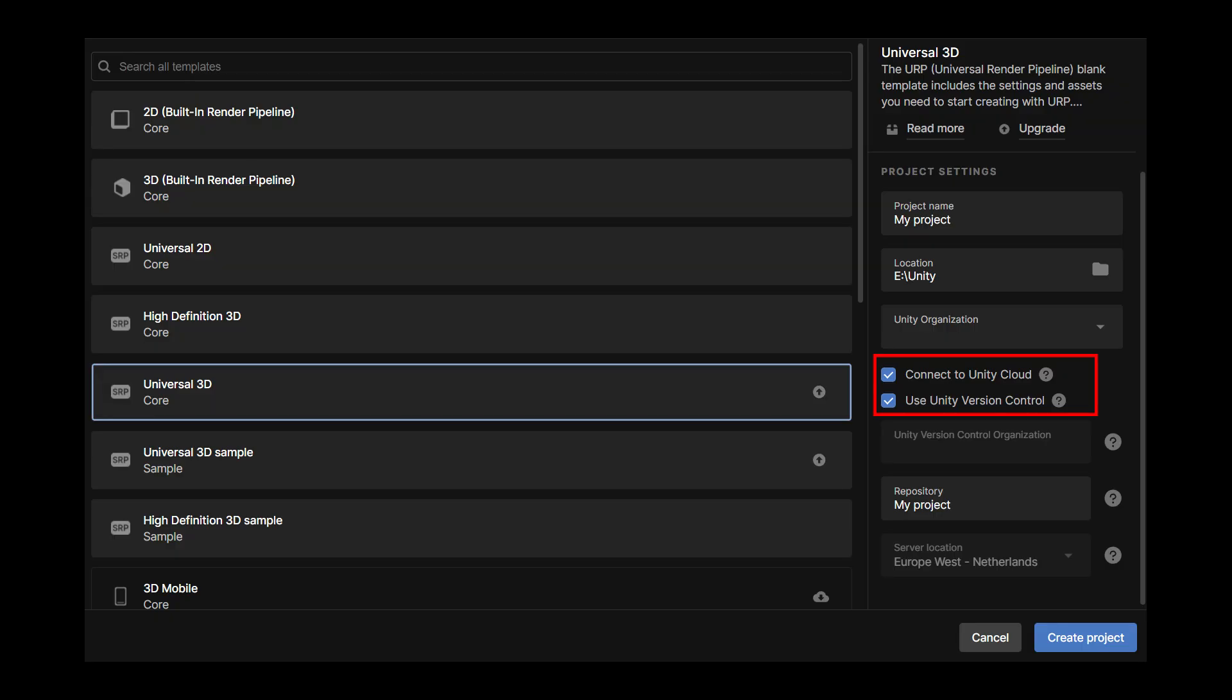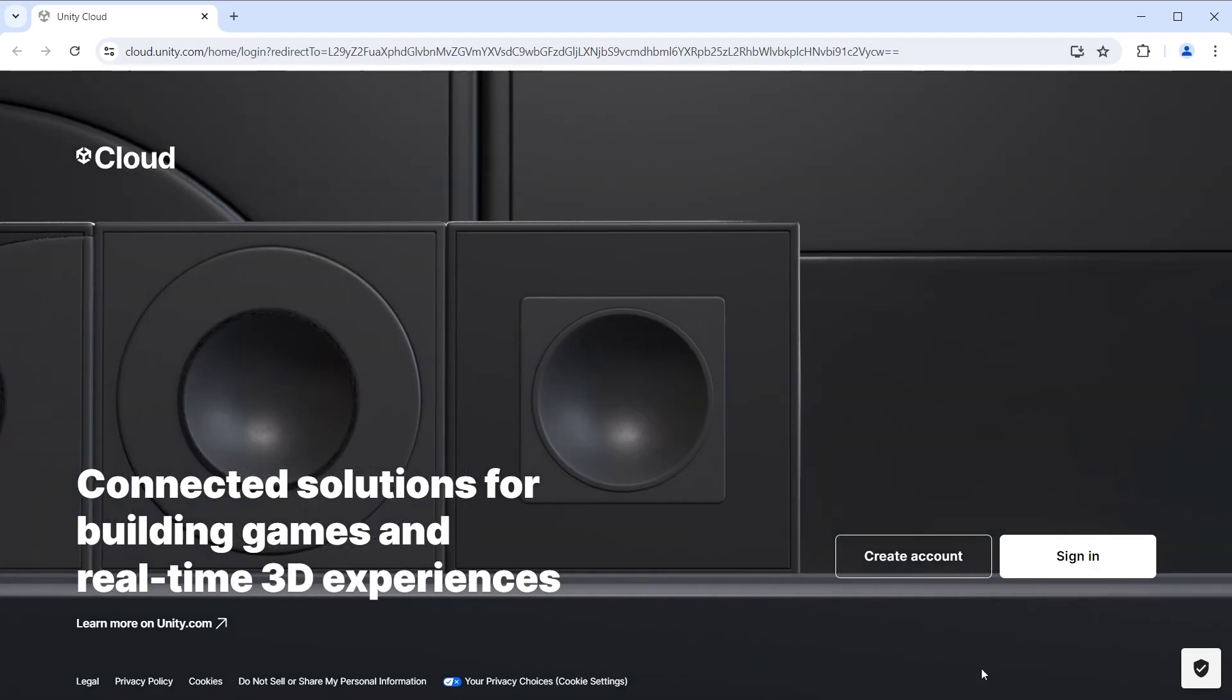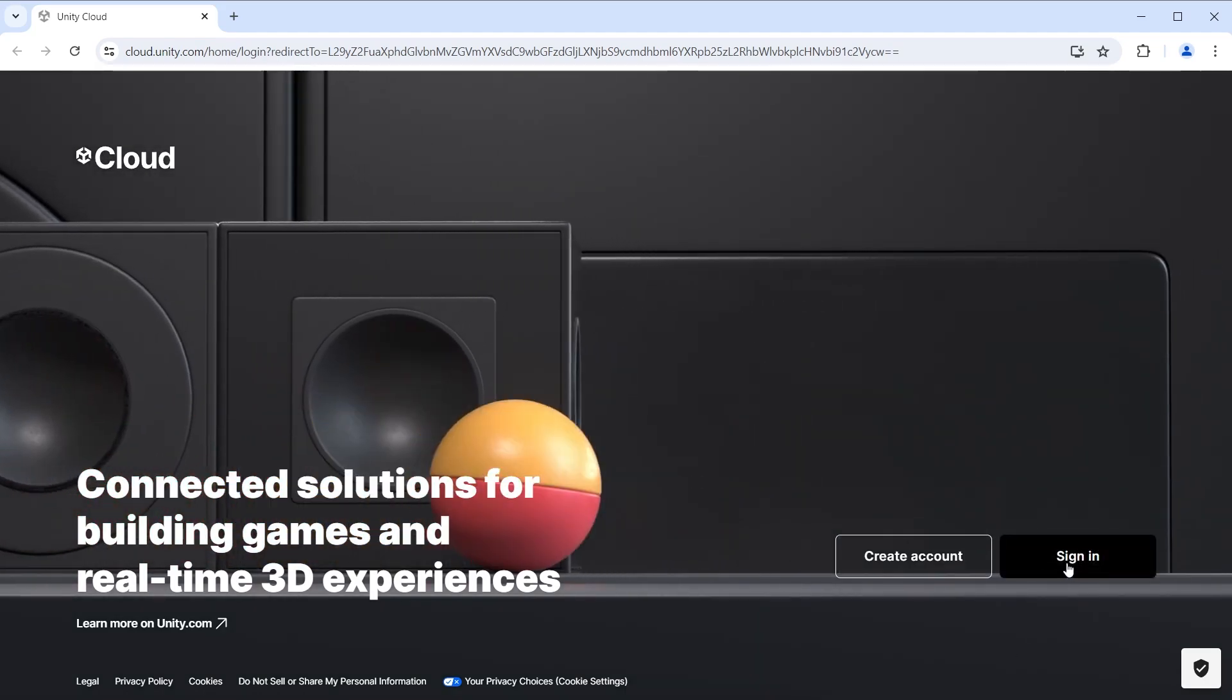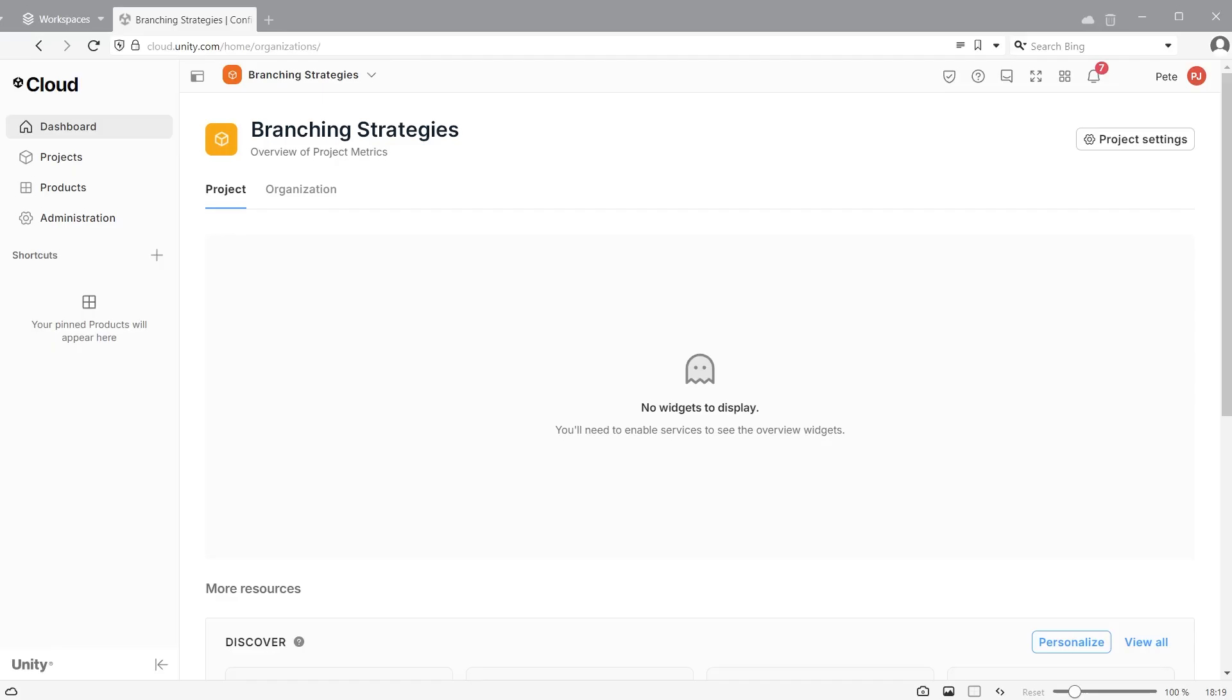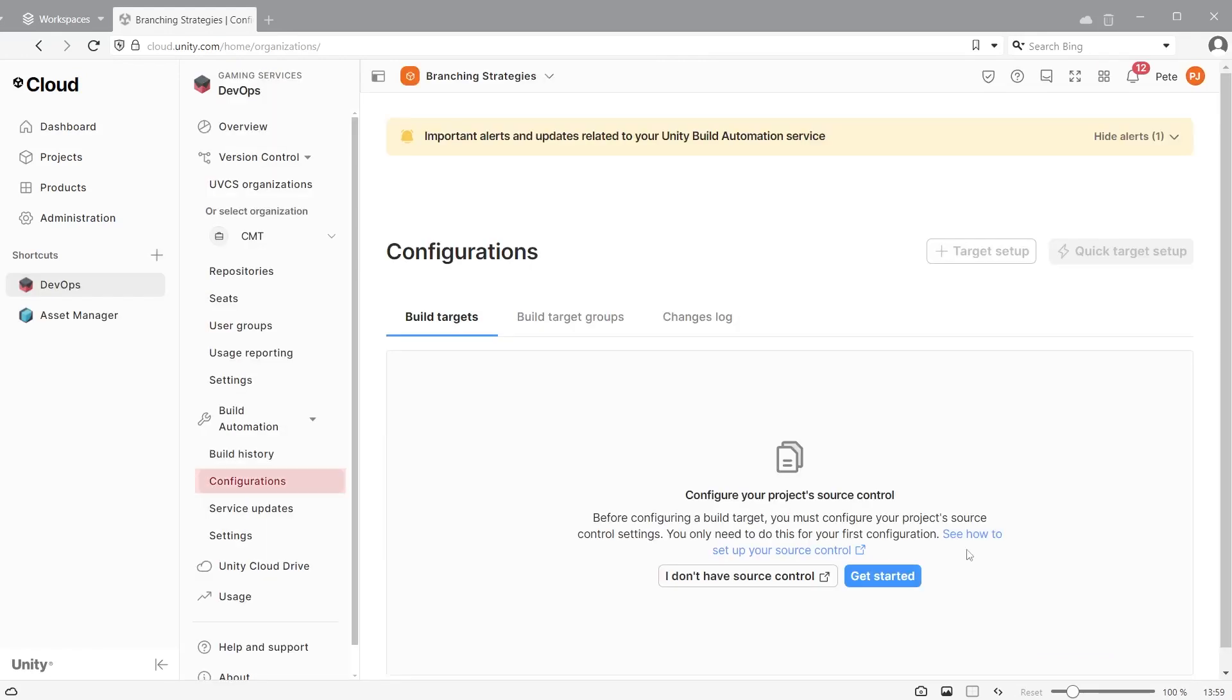Ensure you have a current project repo on the cloud. Log into the Unity cloud using your Unity username and password. If you don't see DevOps, add it using the plus icon. Go to configurations. If this is your first time using this, you will need to do an initial setup.